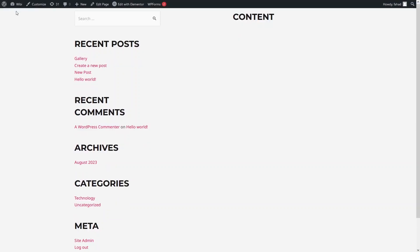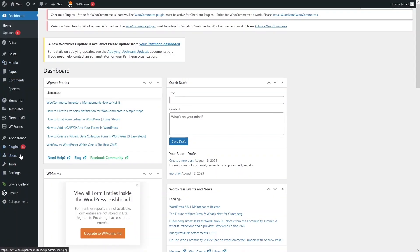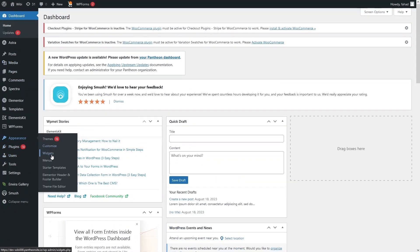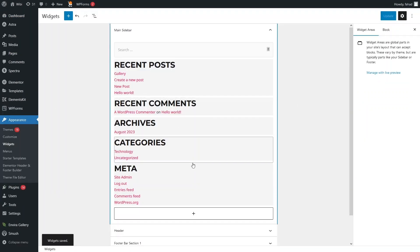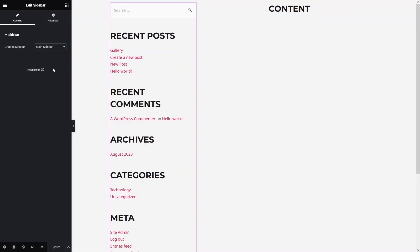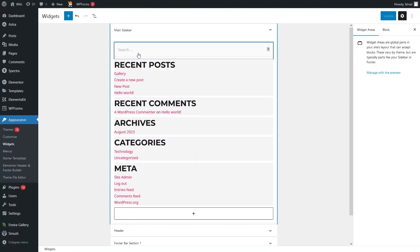Let's go to the dashboard and inside Appearance, click on Widgets. As you can see the sidebar here — one thing to note is that we can't actually edit the sidebar inside Elementor; we can only choose the sidebar from there.